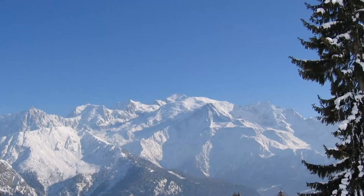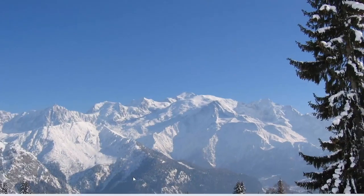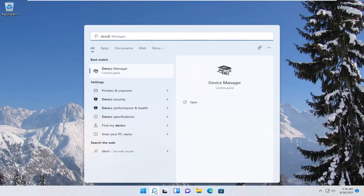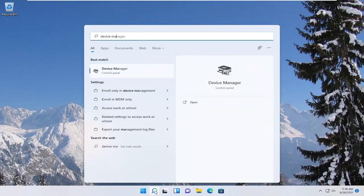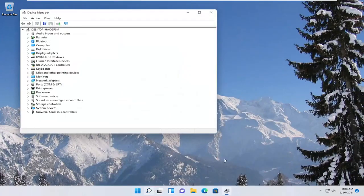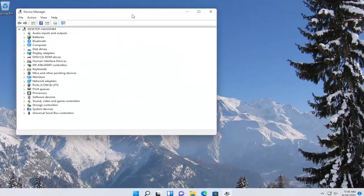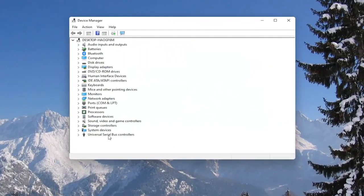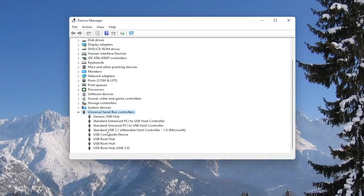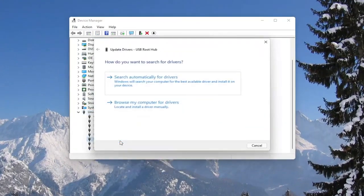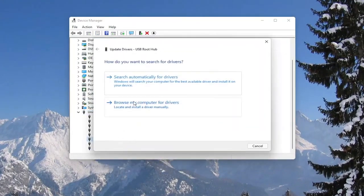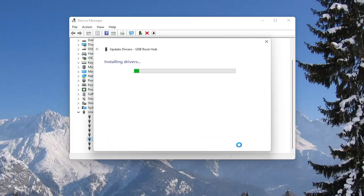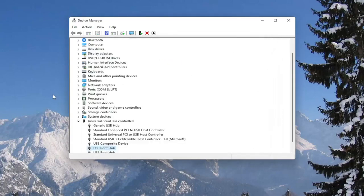You could also attempt to update the mouse drivers as well in the device manager. So if you were to right click on the drivers, and then select update driver, select browse my computer for drivers, and then select let me pick from a list of available drivers on my computer. Select next, and then close out of here.